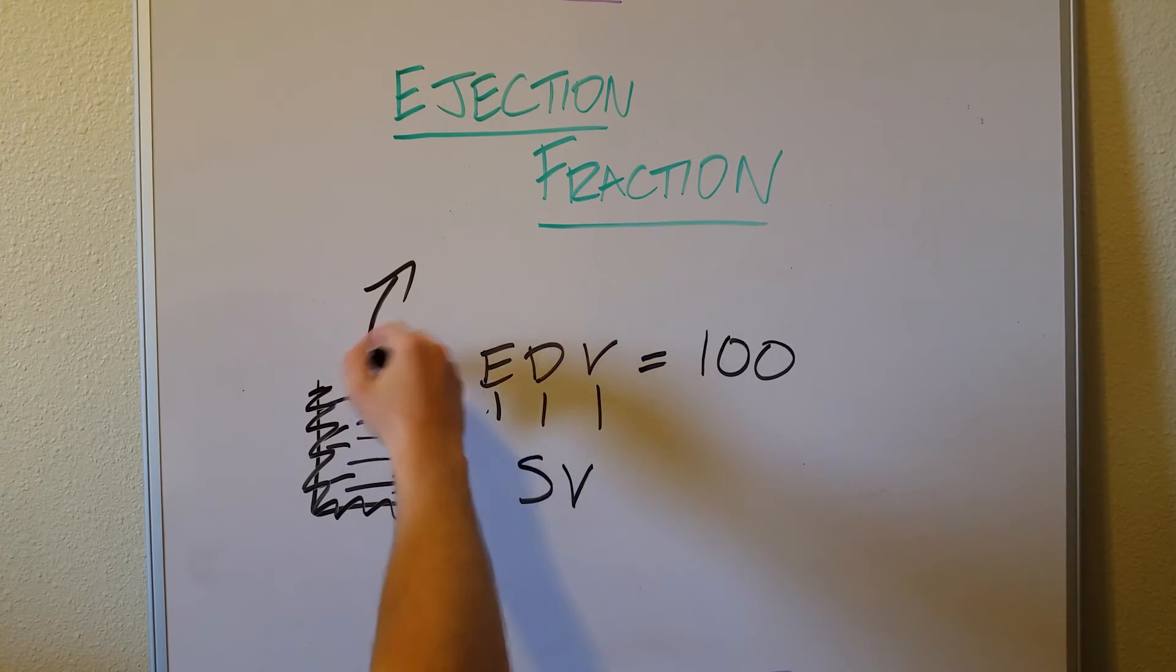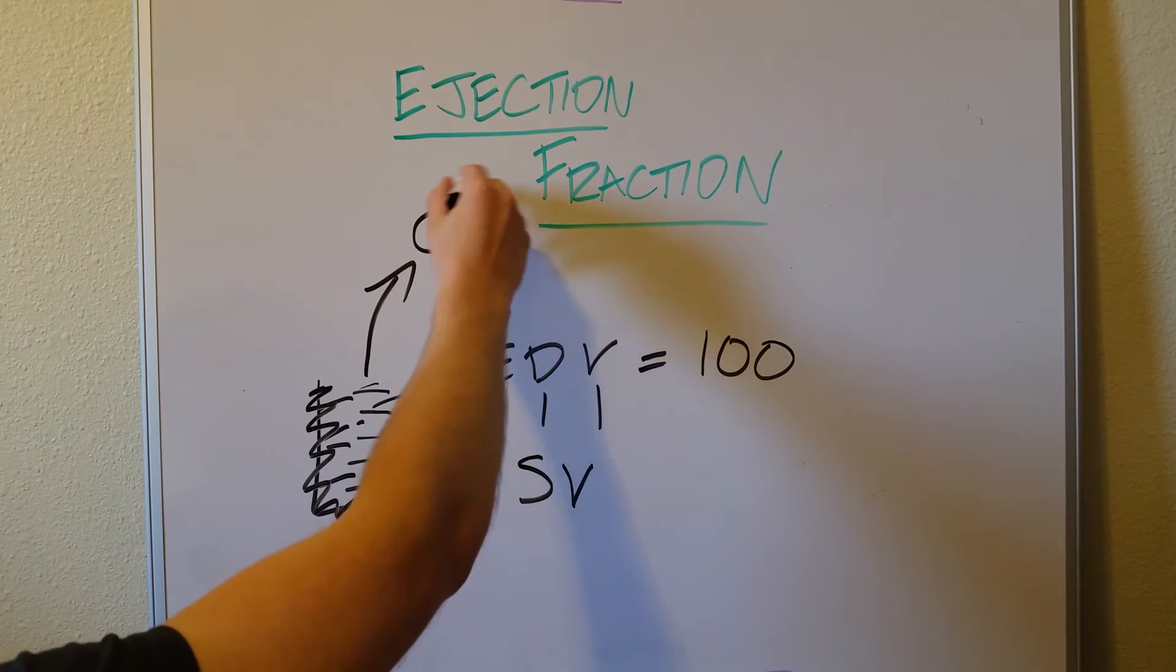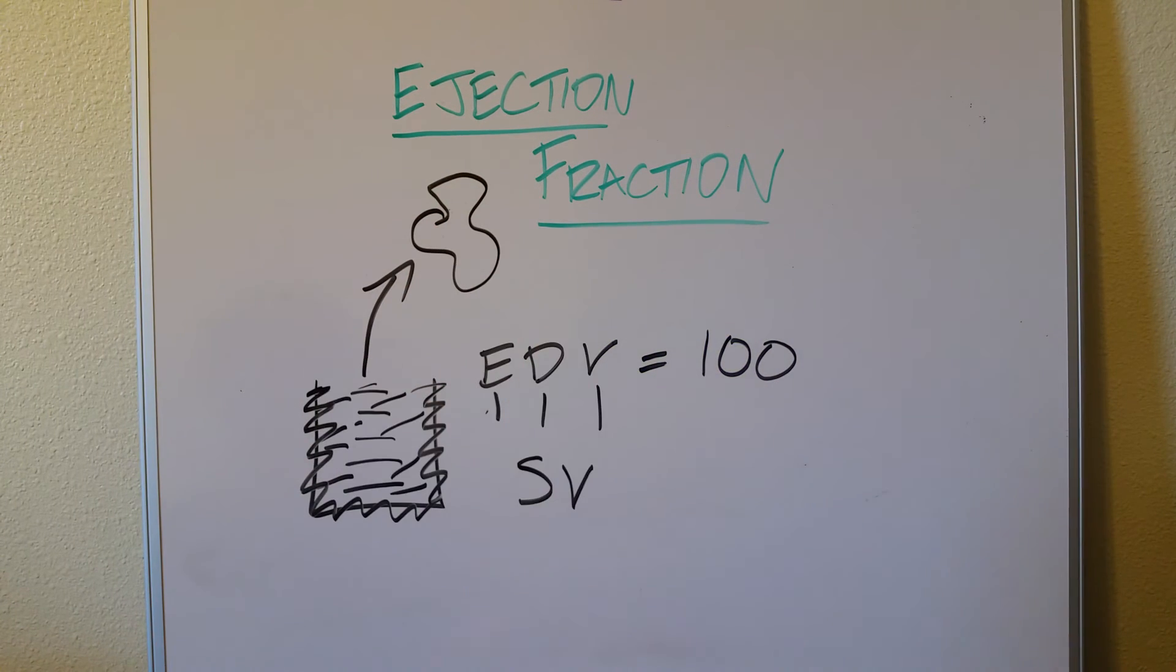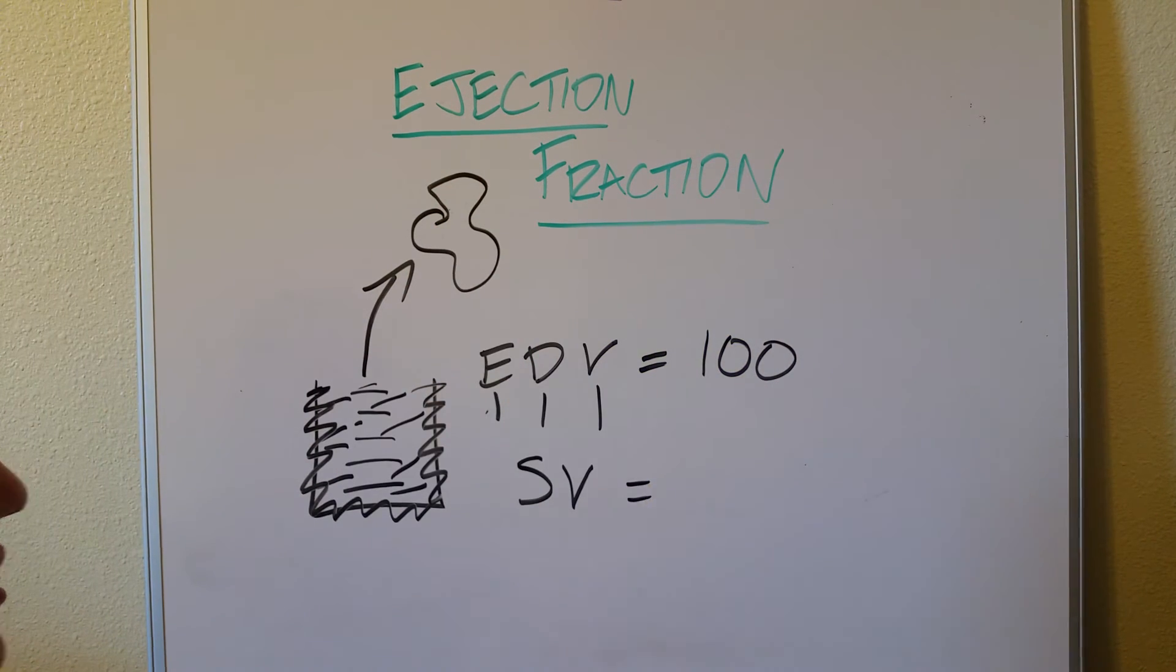Whatever amount gets forced out here, whatever amount of milliliters gets forced out into the bloodstream, into the aorta, that is the stroke volume.